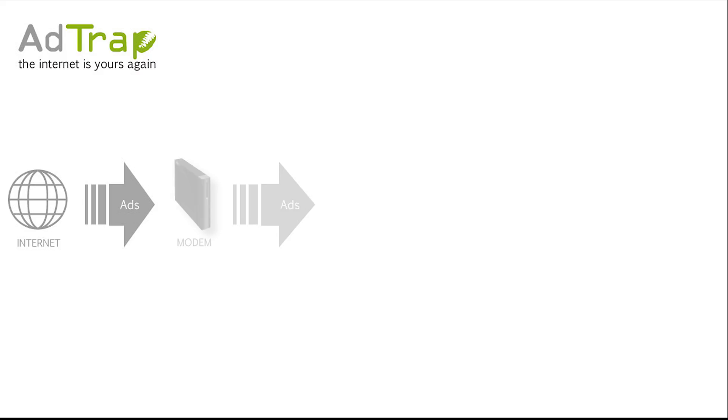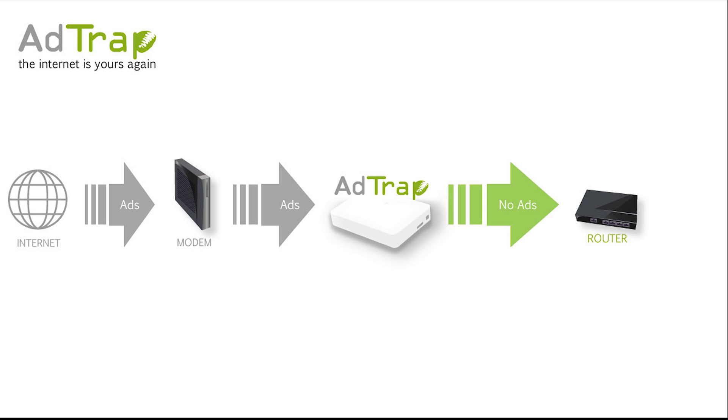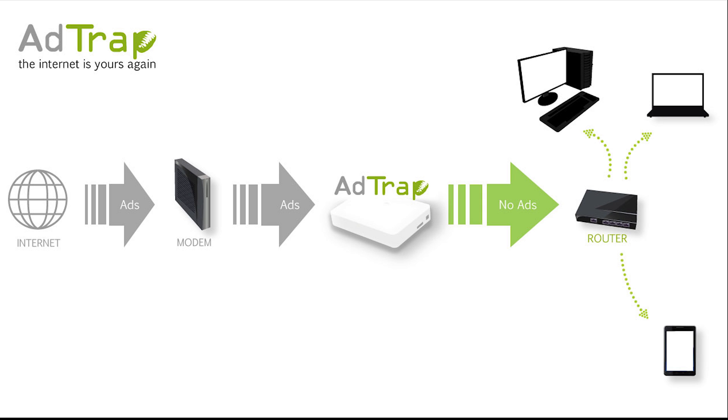AdTrap is a small, low-power device that simply plugs between your router and your modem. Because AdTrap is hardware-based, it automatically removes all ads from your internet connection.